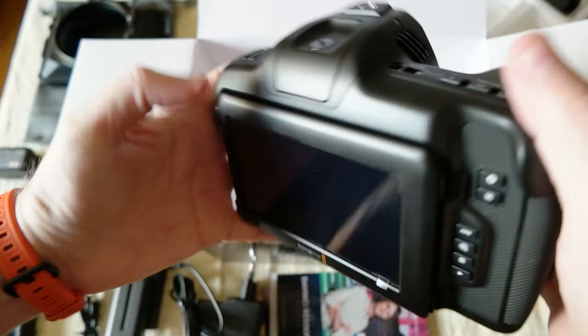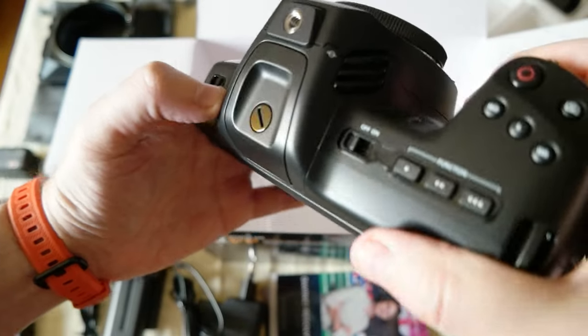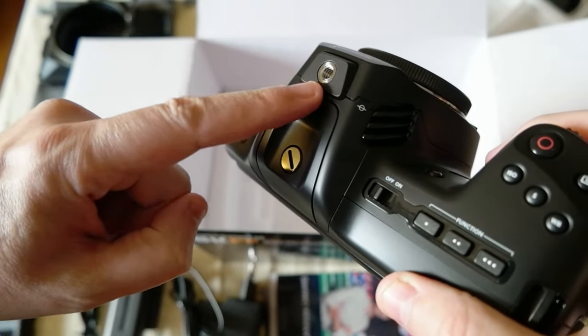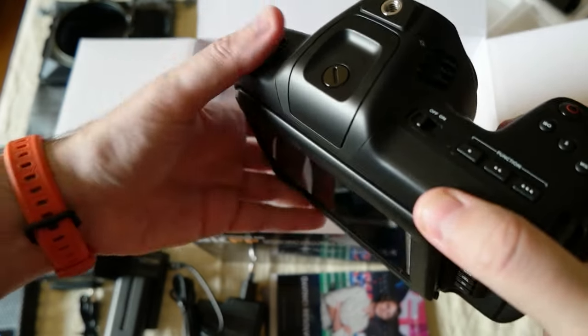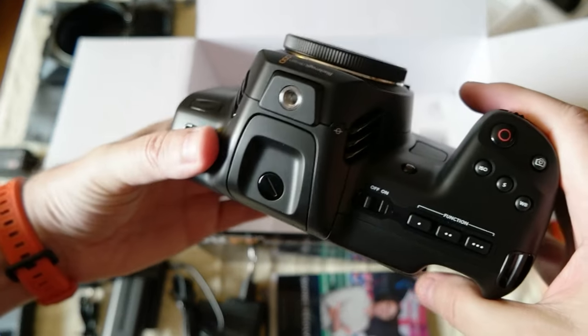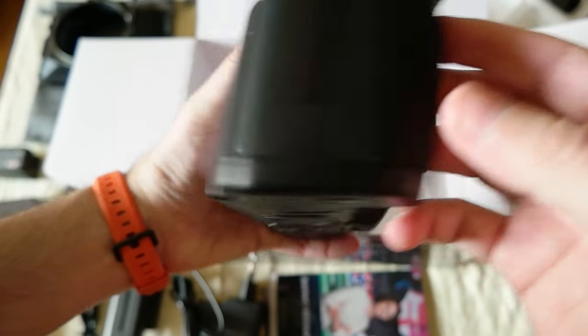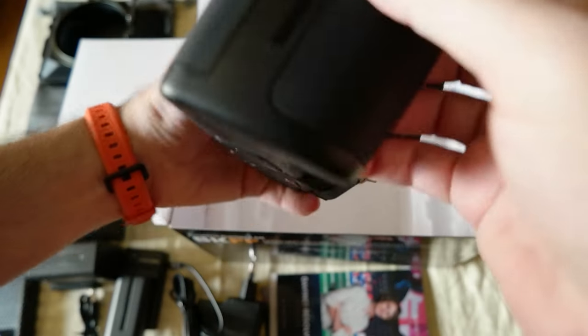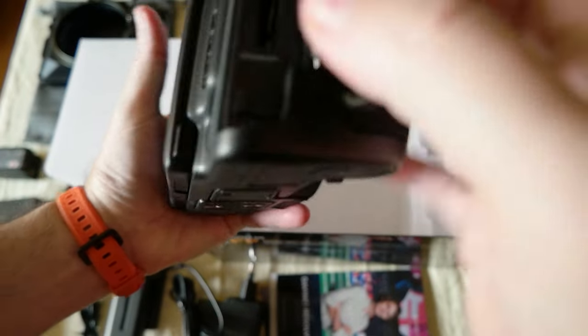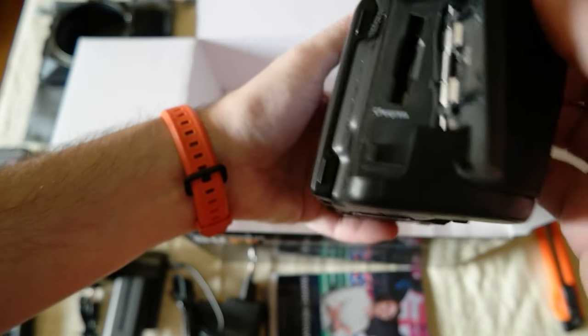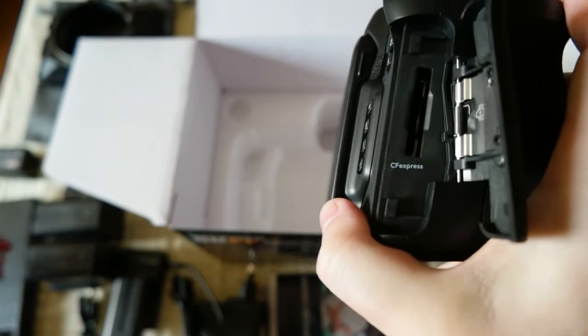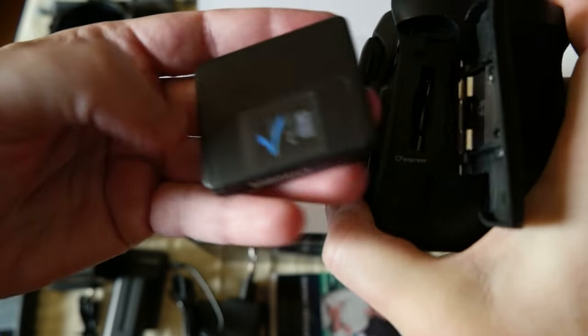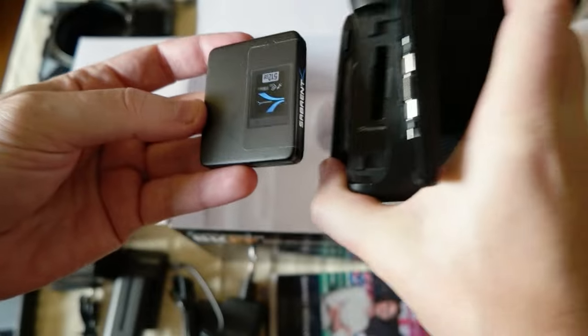I got the Tilta camera cage for the 6K Pro, hopefully it works. I'm going to do a video for them. And right here is the CF Express card slot that I got in the previous video. You can check it out.